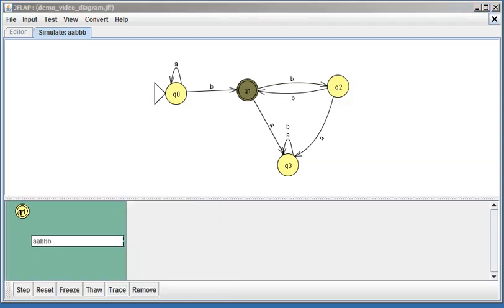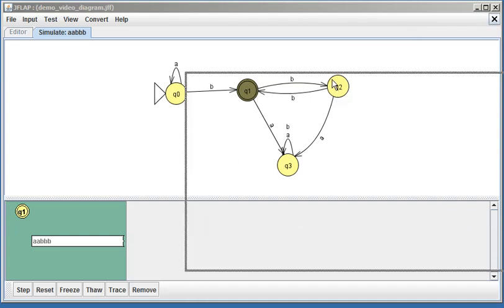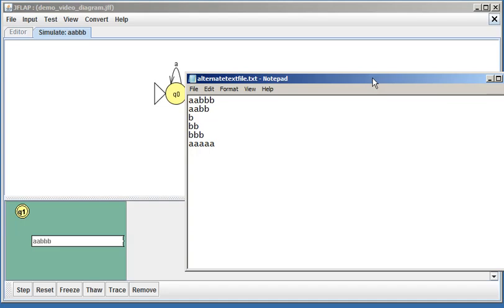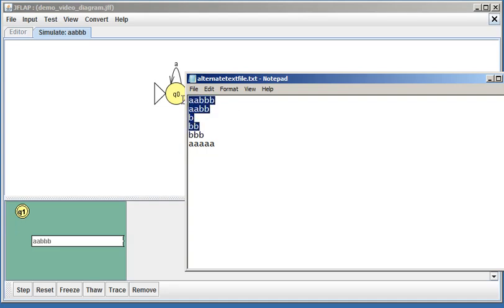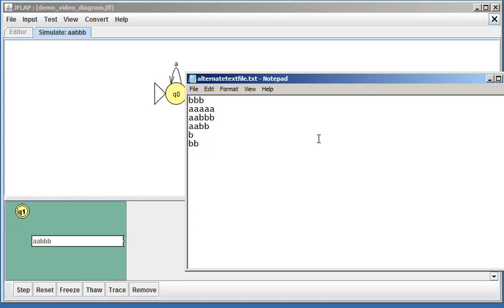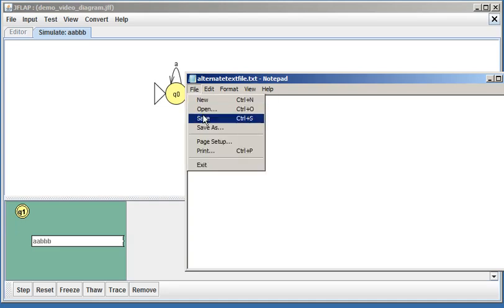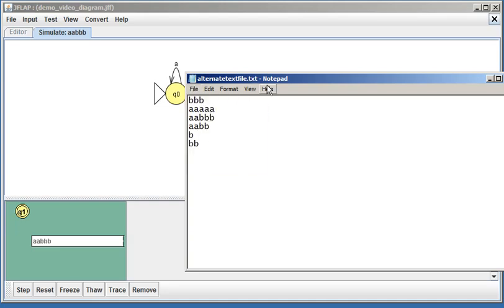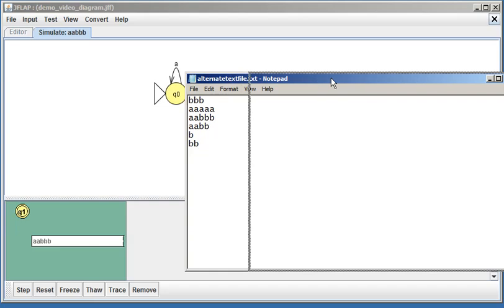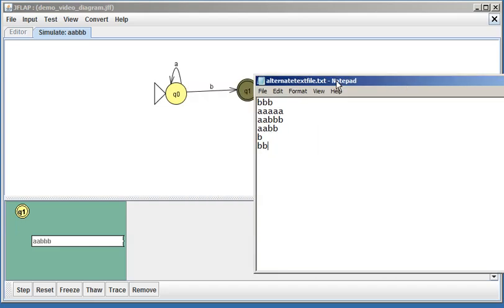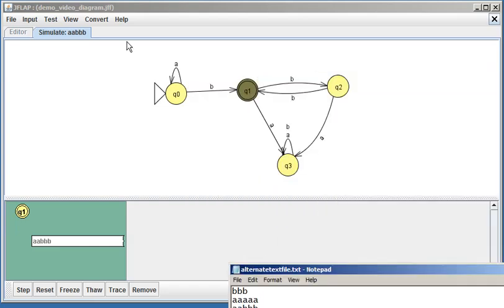As you saw a minute ago, you can also trace a string that you have in a text file. So here I have a text file called alternate text file.txt. That's a little bit annoying—I don't want the same file string. Let's try just the BBB, and let me move these guys to the bottom of the file, and I'm gonna save this file.